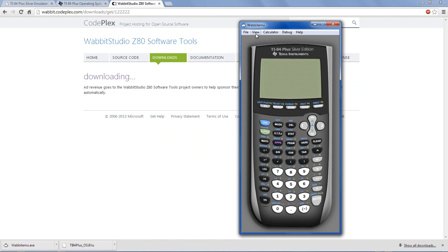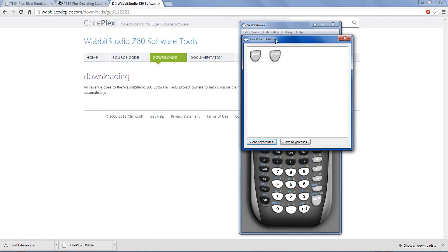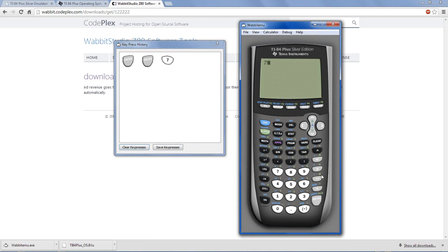And you can do all the normal operations. One other feature is you can go to view and key press history, and here a window will pop up which shows you all the keys that you've pressed.